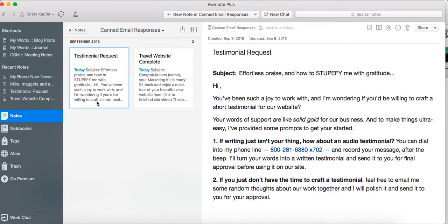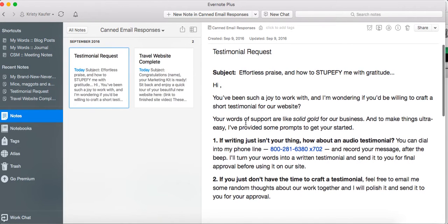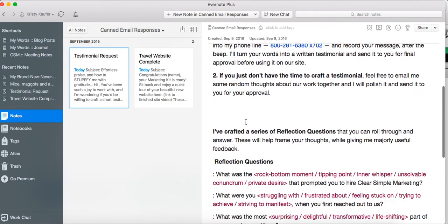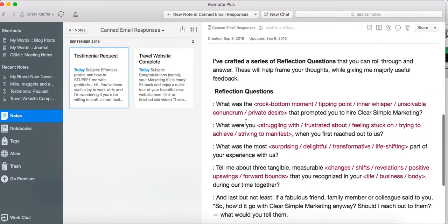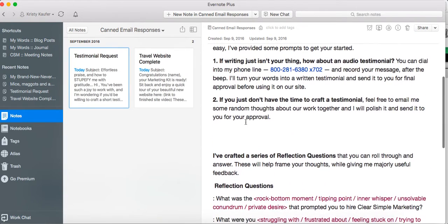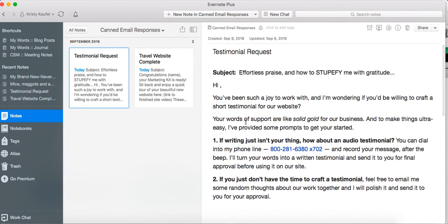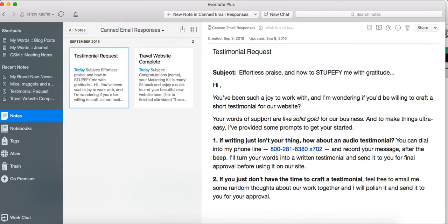Either an email that you initiate just because it's something you frequently send, like we send testimonial requests to our clients on a regular basis, or if it's a response like if you get the same question all the time from clients and you find yourself always writing the same response, just save that in your canned responses. And then when you get that question, you just copy it, paste it, edit it for that client, and send it. It saves you tons of time.